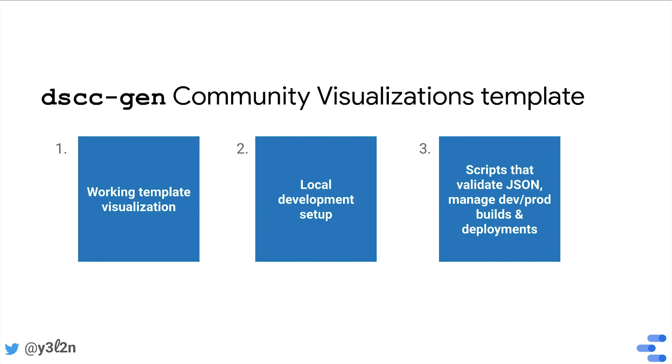Third, we've included scripts that validate your JSON files and manage the build and deployment process for both your dev and prod deployments.